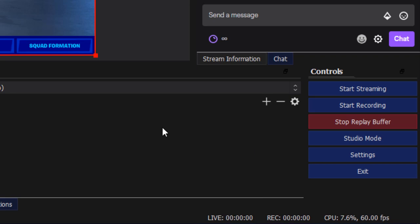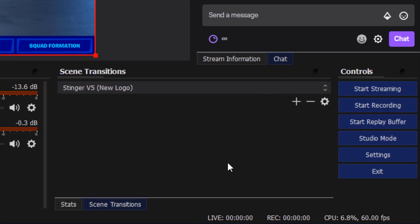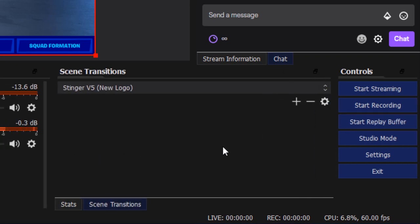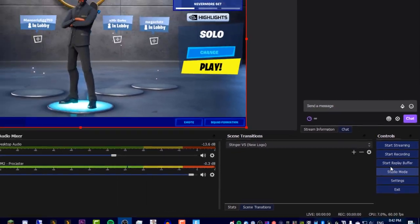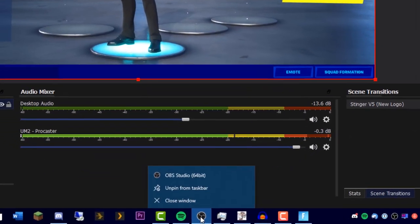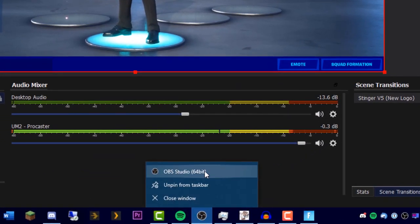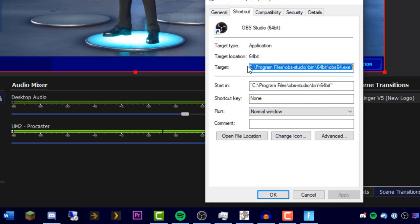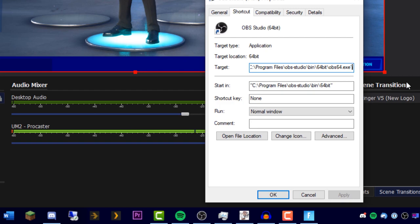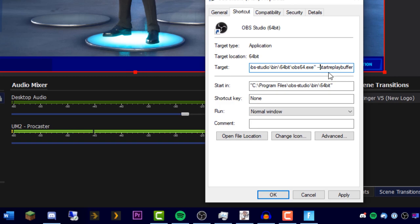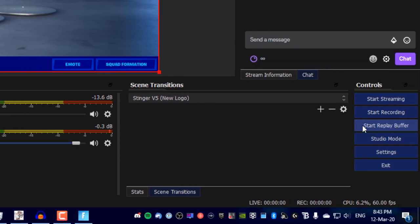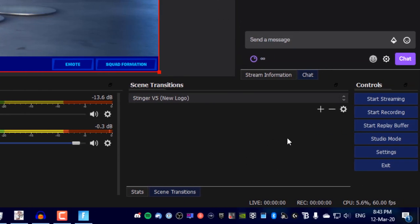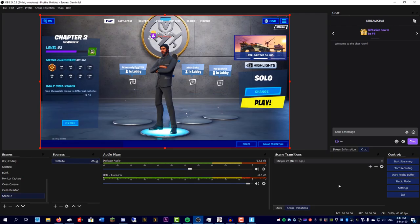You'll find when you open OBS it won't have this turned on automatically. To get OBS to automatically start the replay buffer when you open it, go to wherever your shortcut is, right click properties, and at the end of the target add a space and add the following: two hyphens and then start replay buffer one word. By doing that it will automatically start this so you can clip as soon as you open OBS.